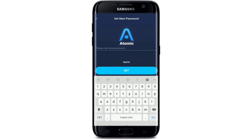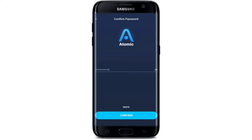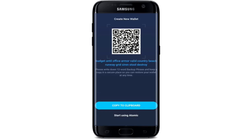After tapping on Create New Wallet, on the next page you'll need to set up a new password. Create a password for yourself and tap on Set after you're done. Now confirm your new password one more time by typing it again in the text box. Tap Confirm after you're done. Wait a few seconds and you'll be able to see the 12-word backup phrases displayed on the screen along with your QR code.